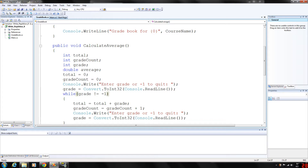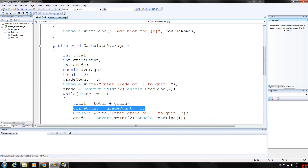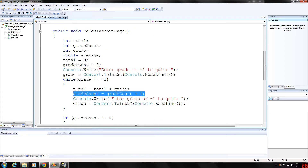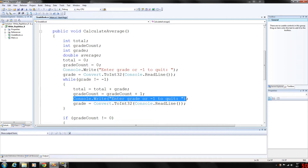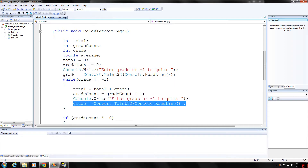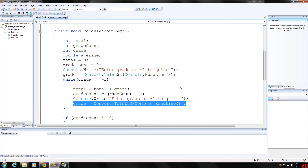If the input is not negative 1, we're going to add the grade — whatever they entered — to the total, increment the grade counter (which we use as the number to average by), and then prompt the user to enter negative 1 again and store that input in grade. If it's not negative 1, we'll execute as many times as we need to.